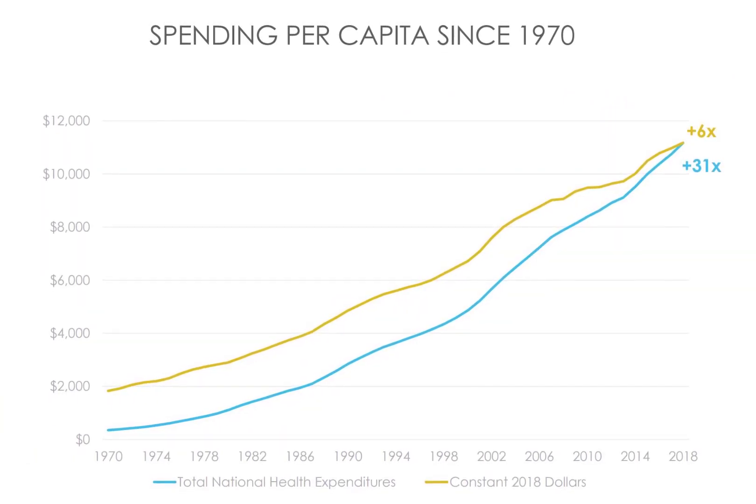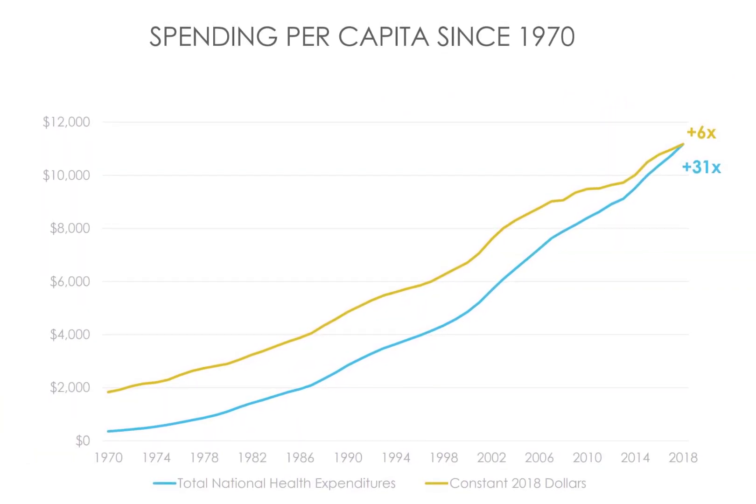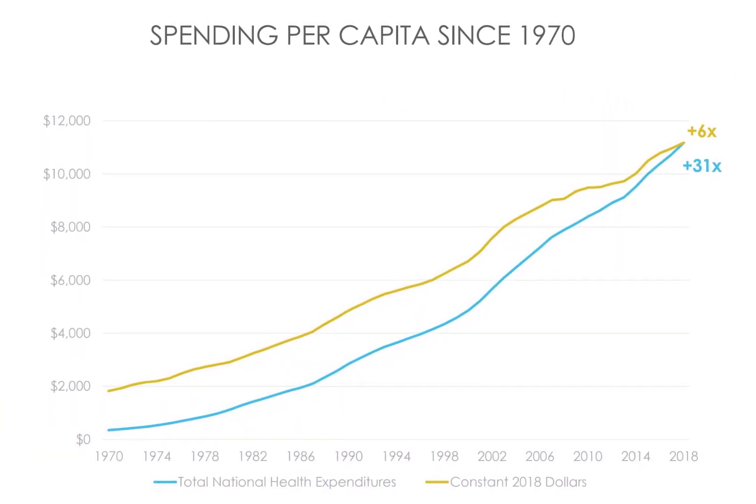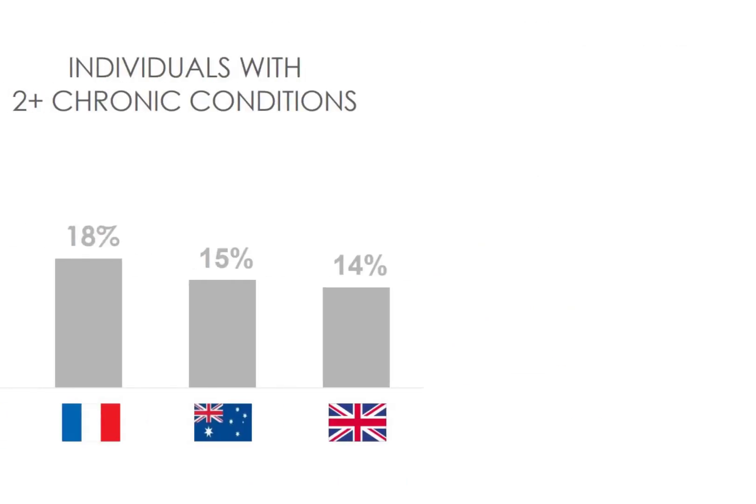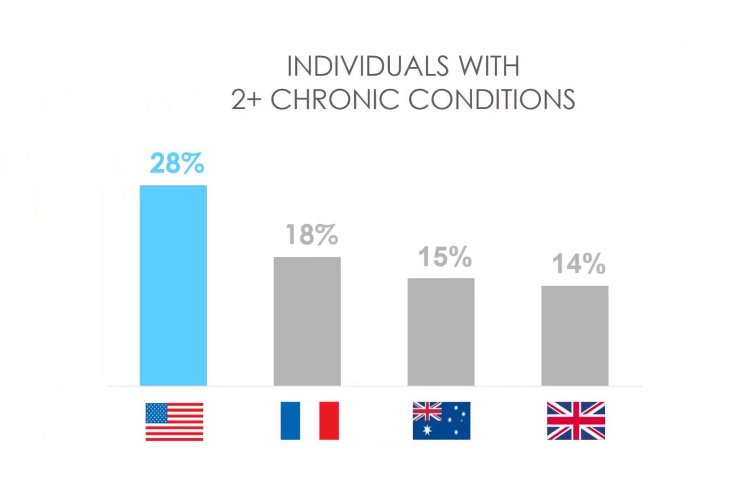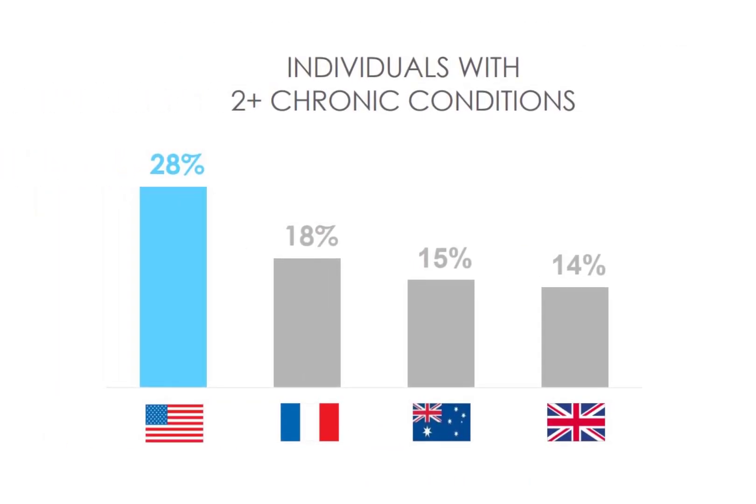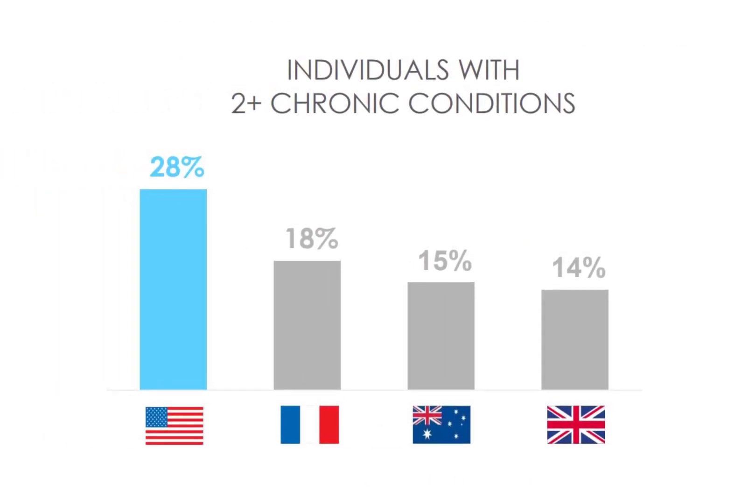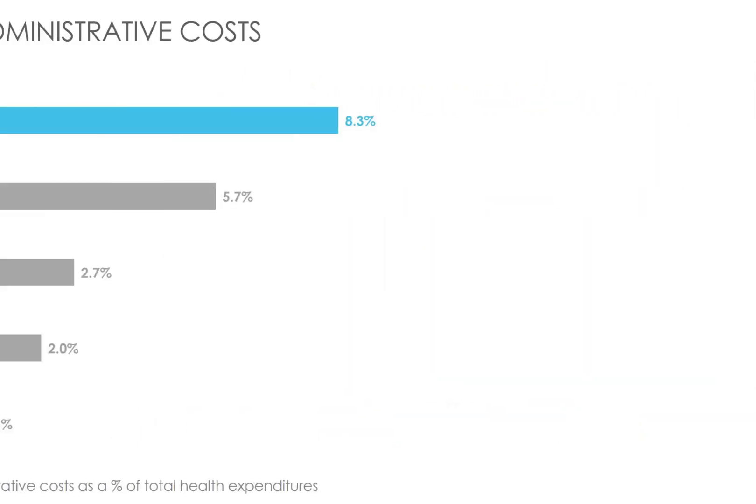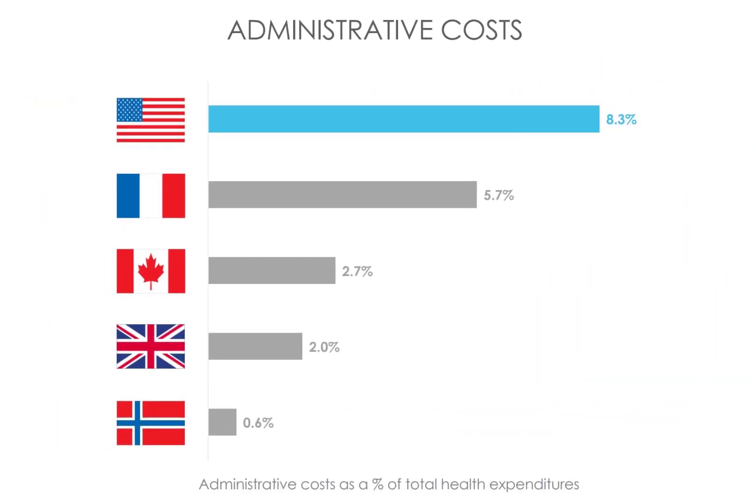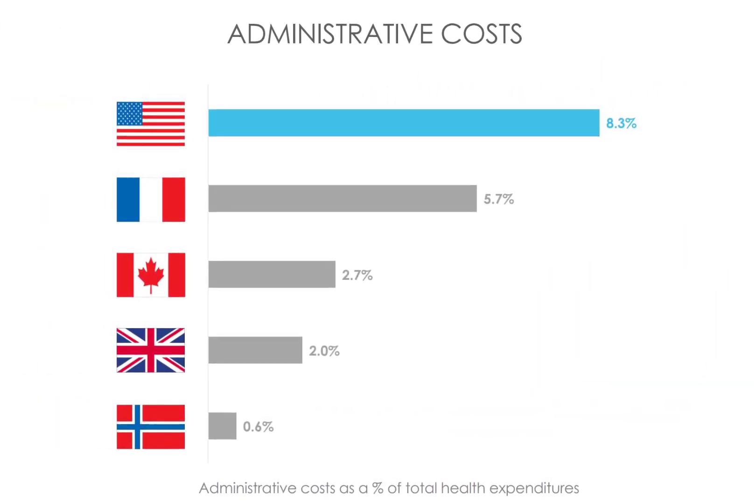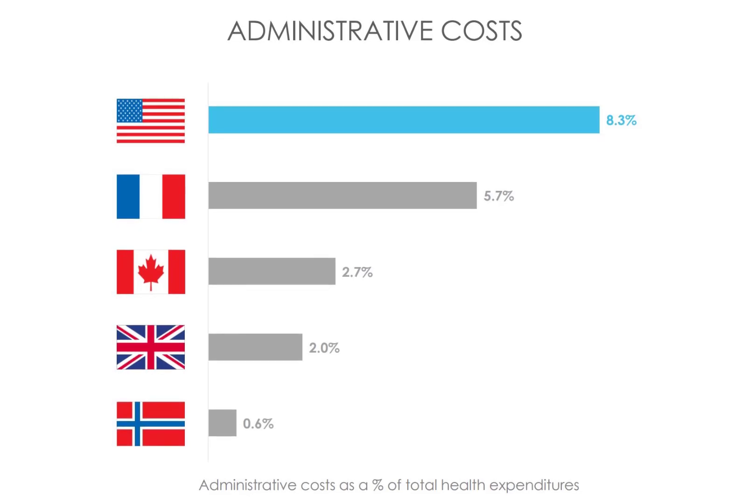Every year since 1970, Americans spend more and more money on healthcare. 28% of Americans have two or more chronic conditions, which is more than most developed countries. We also spend a lot of money on administrative costs. Clover plans to improve all of this.